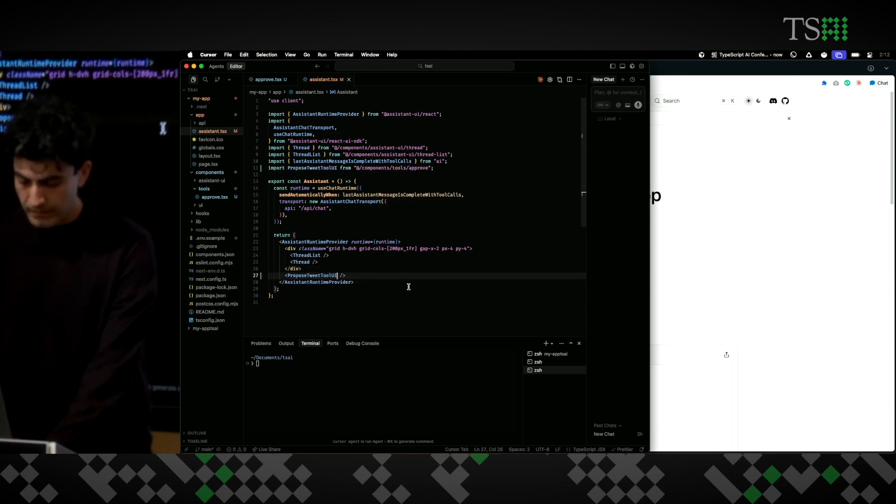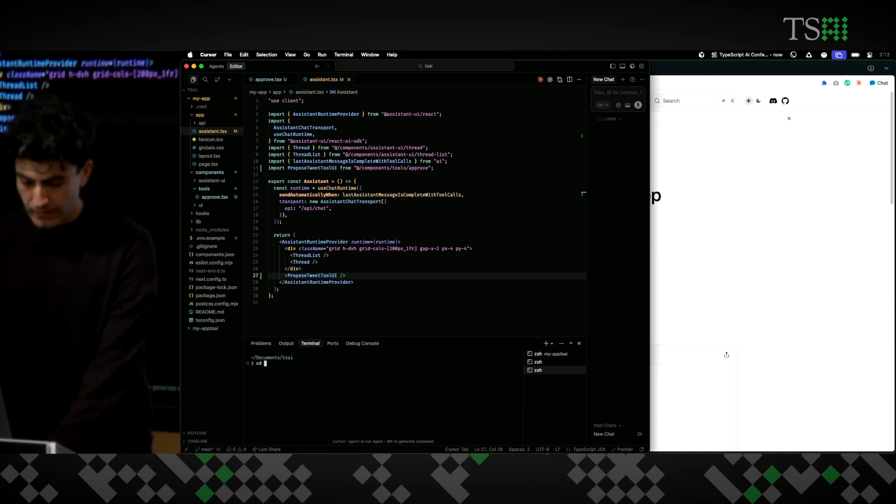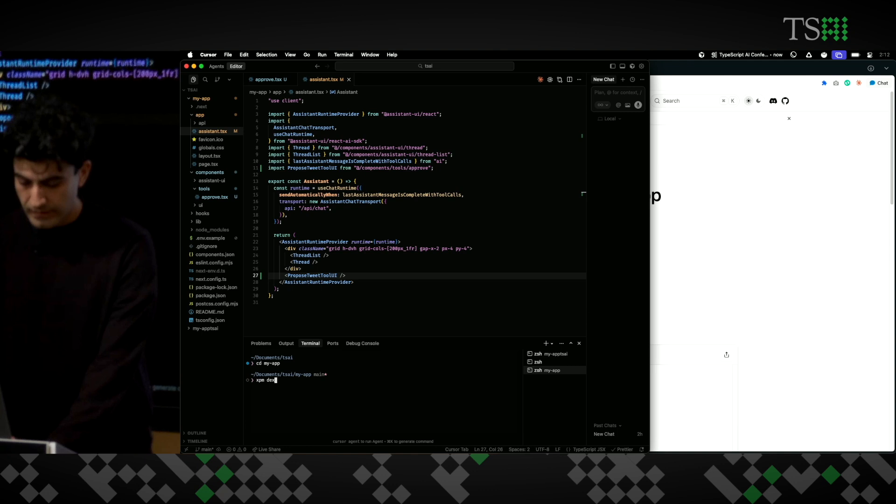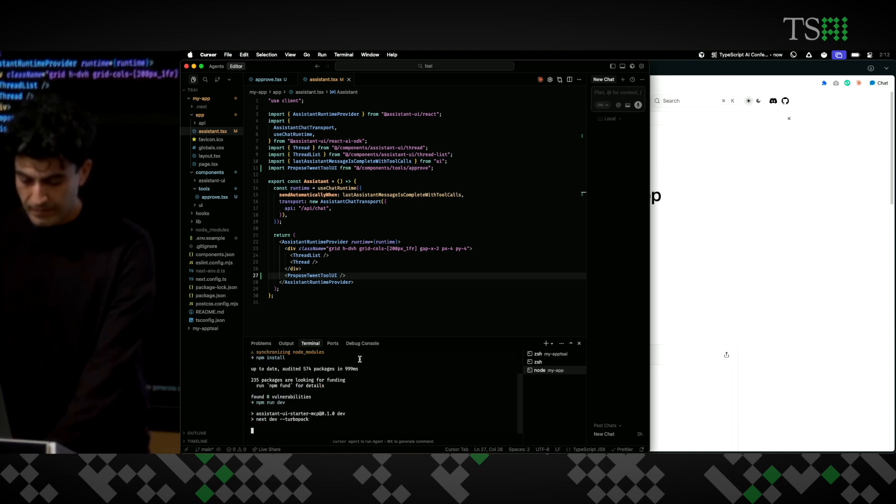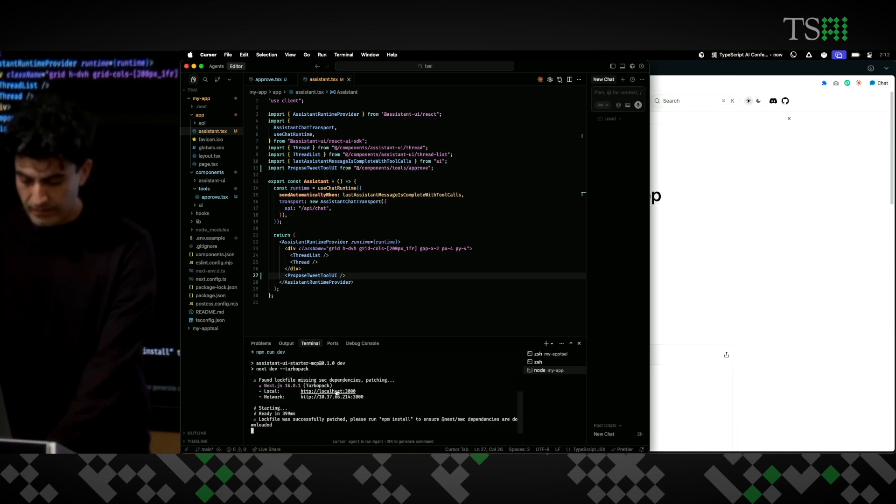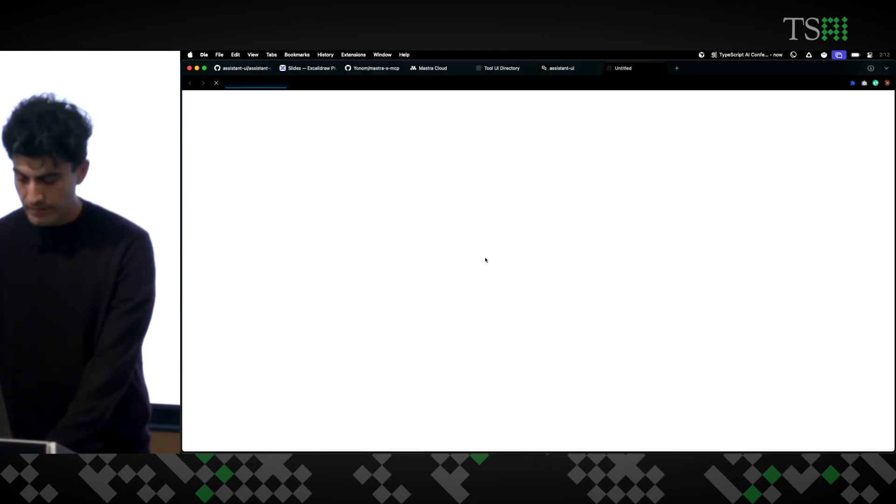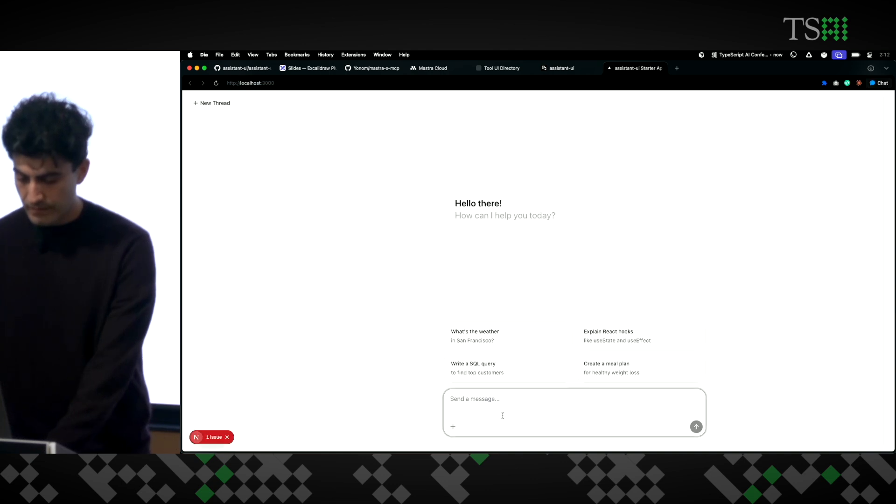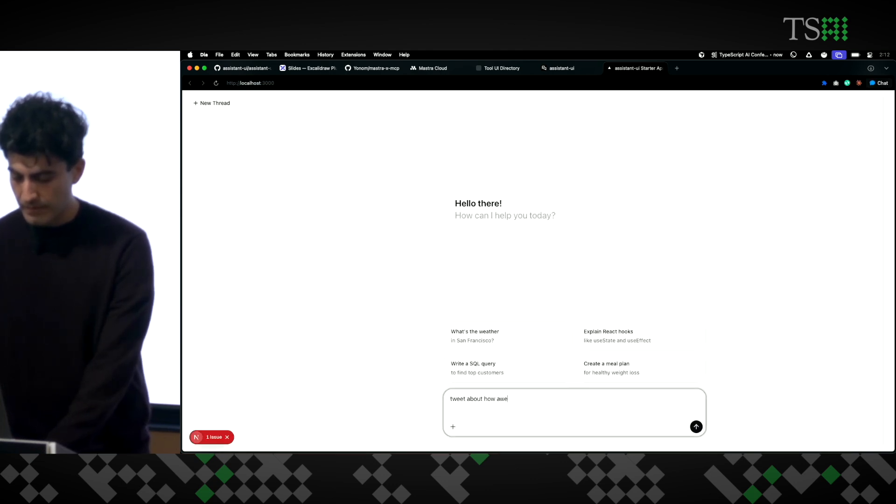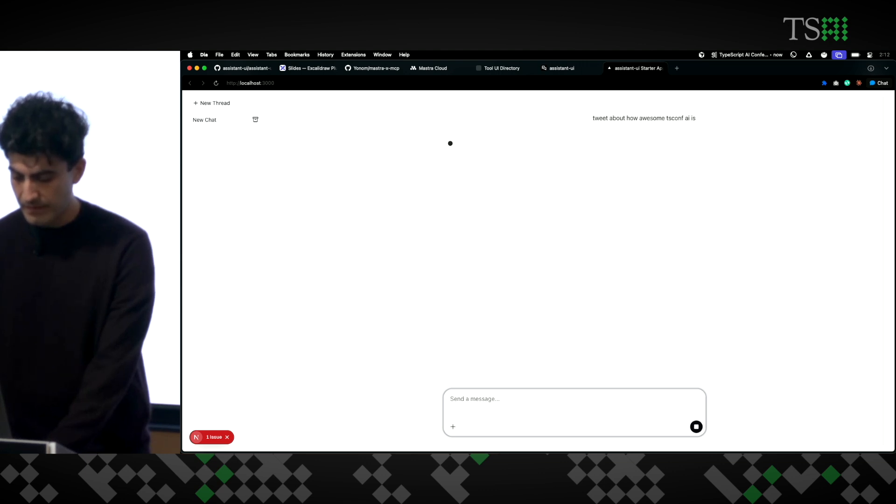There we go. And now I can go in the folder and run the dev command. All right. Tweet about how awesome ts.conf.ai is.